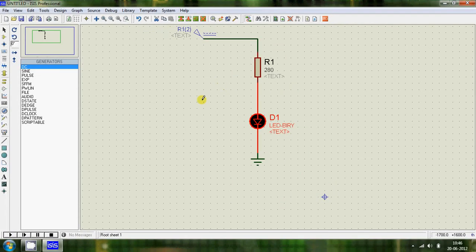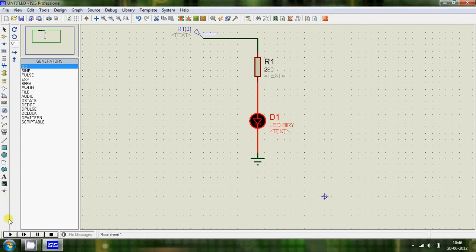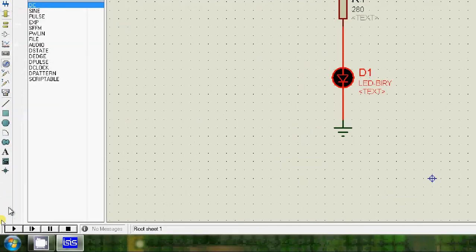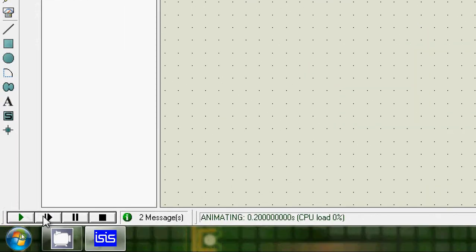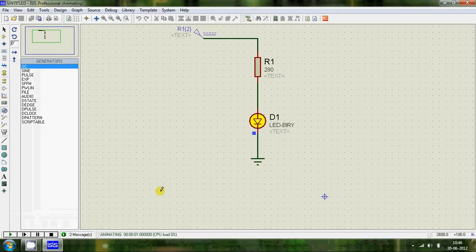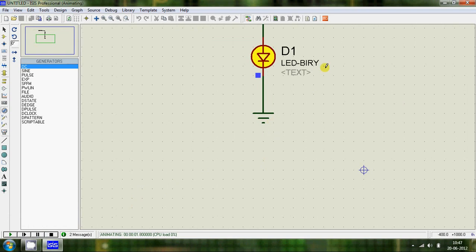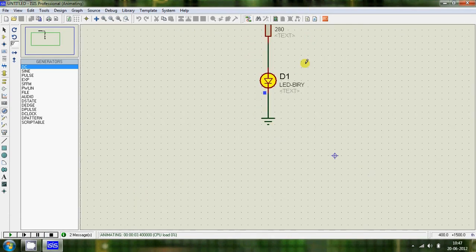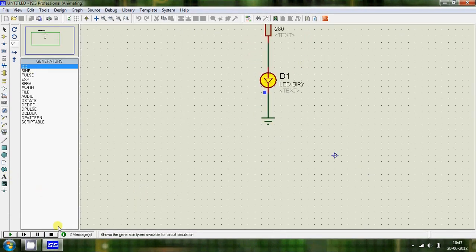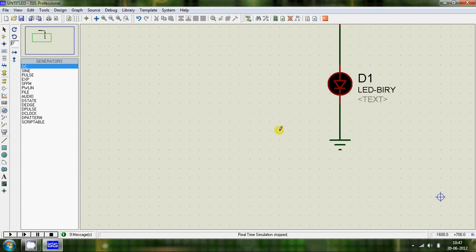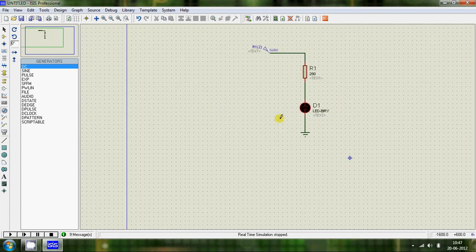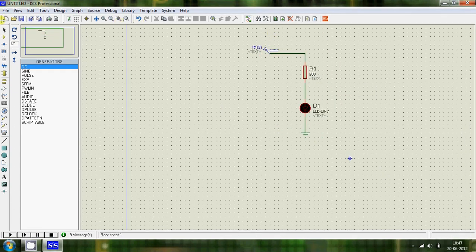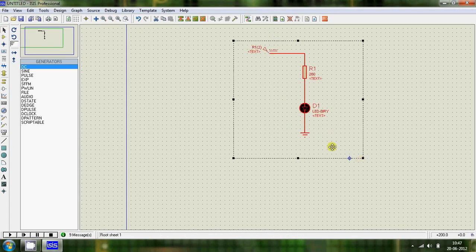Now let's run the circuit. Click on the play button and you'll see your LED lights up. So we just finished a really simple circuit — now let's move on to something a little bit more complicated.